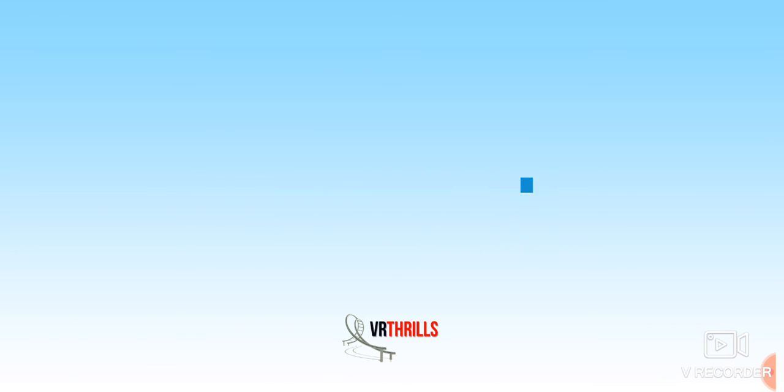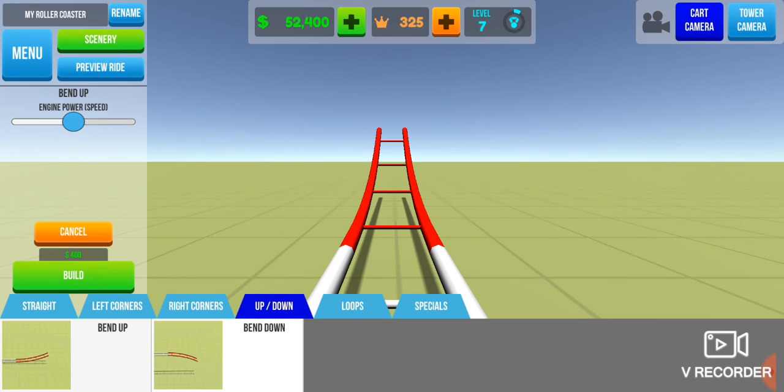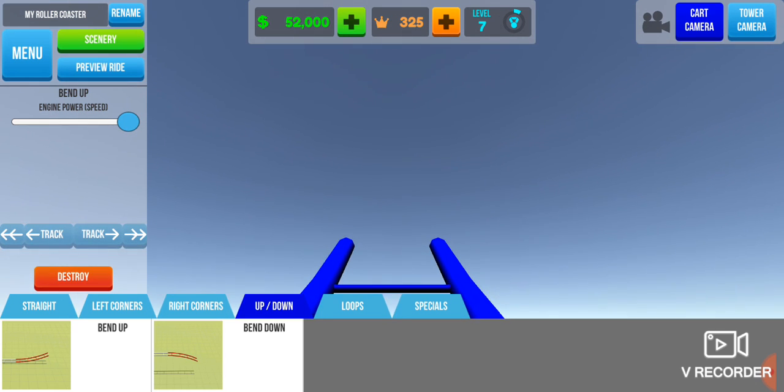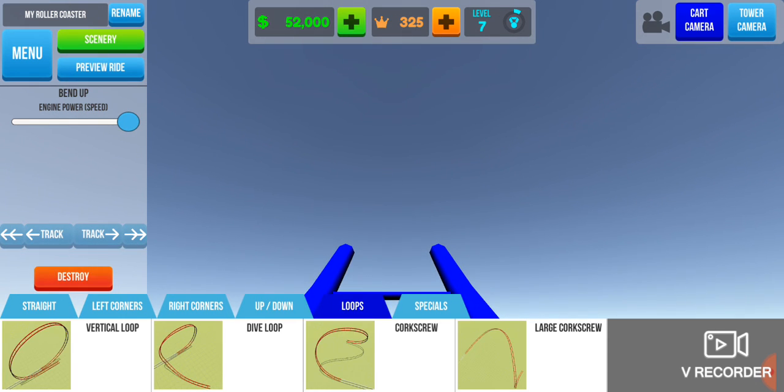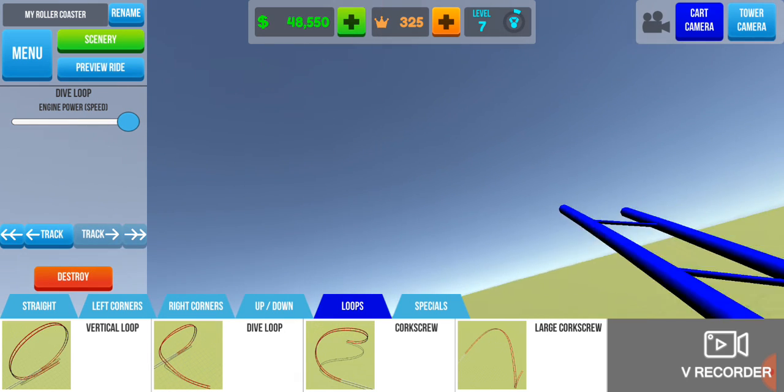Hopefully it's good. Let me see how much money I have - 52,000. That's pretty good. How shall we start? How about just a simple bend up, then how about a dive loop? Why not.